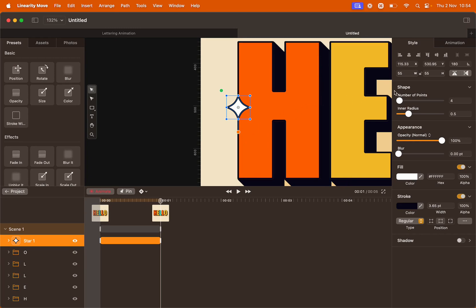You can see in the style panel that we've rotated the star 180 degrees. And you can see on the timeline that we've now created some keyframes. This is our first animation.